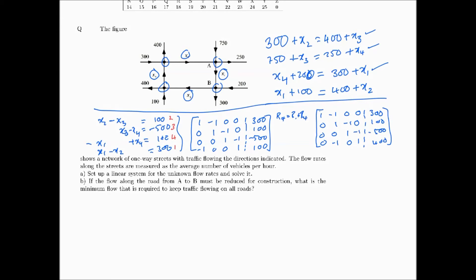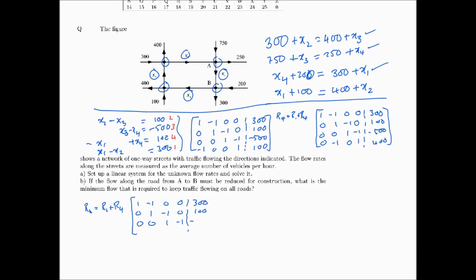Moving to the next pivot element, the row operation is new R4 equals R2 plus R4. The first three rows remain: [1, -1, 0, 0 | 300], [0, 1, -1, 0 | 100], [0, 0, 1, -1 | -500]. The new R4 after this operation is updated accordingly.